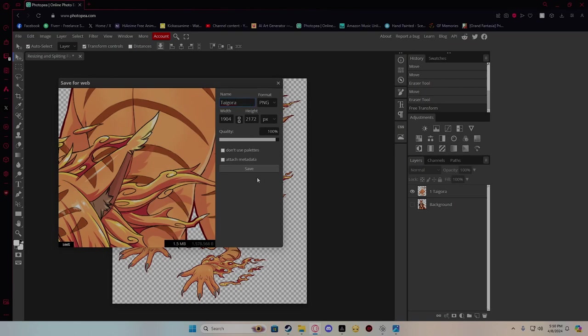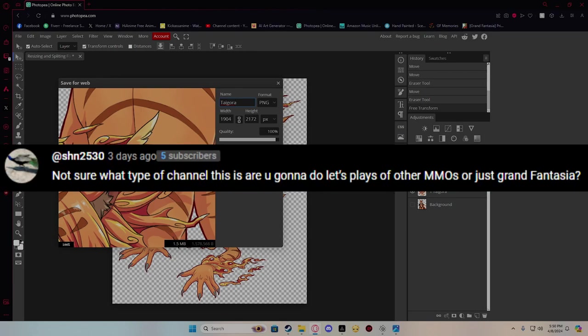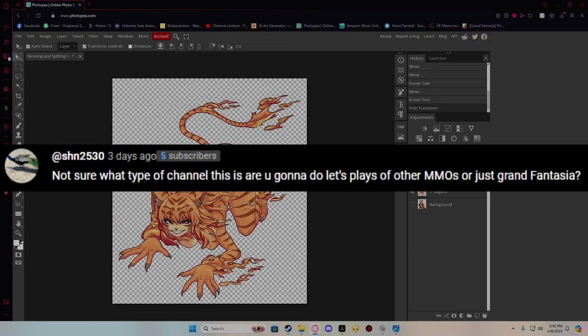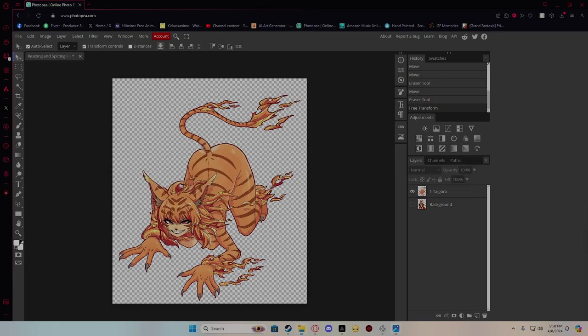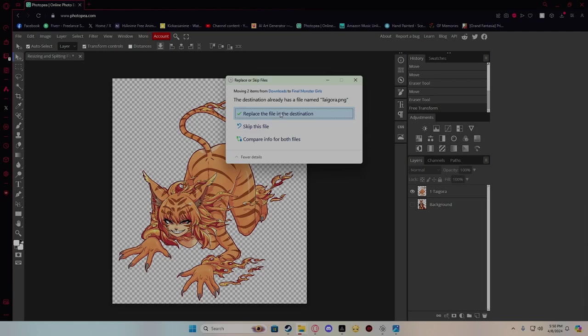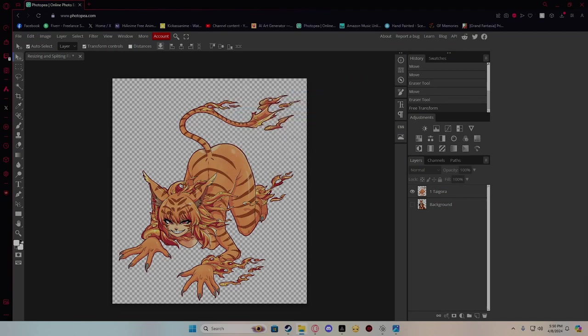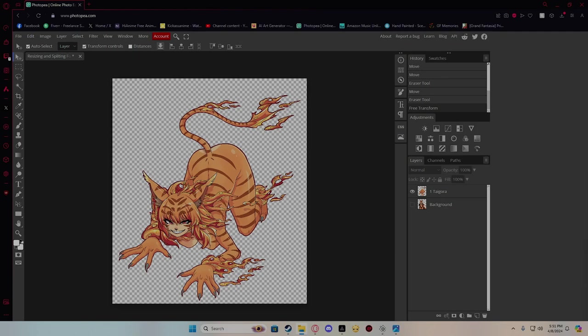So with that said, let's get into the first question. The first question is from SHN. His first question is, not sure what type of channel this is, are you gonna do Let's Plays of other MMOs or just Grand Fantasia? At the moment it's just Grand Fantasia. I did used to do a lot of MMOs back then. I kind of stopped because MMOs started to die off majorly.